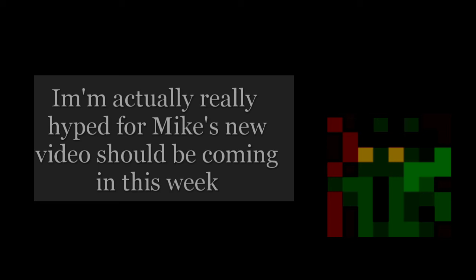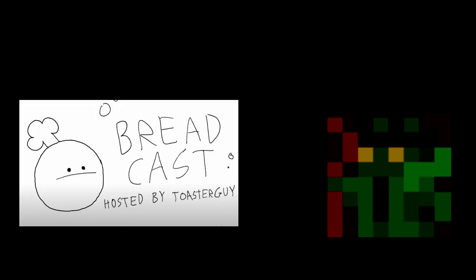Okay. So, back to the subject at hand. Anything else that is going on? The only other thing that I can really think about is Breadcast for the most part, which is basically our podcast, made by Toaster Guy, also known as Sam.